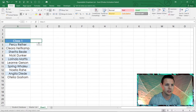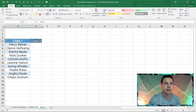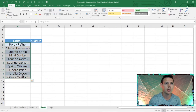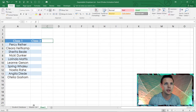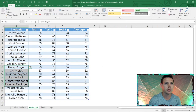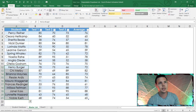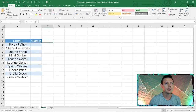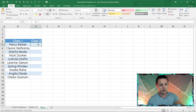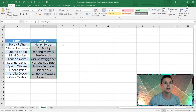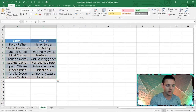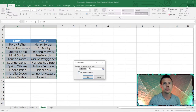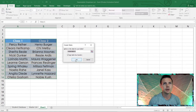Now let's pull in class two. Drag it across and format it as well. Highlight from A5, use the Format Painter on B5 to B14. From the master list, copy Henry Berger through Noble Kush with Ctrl+C, then go back to the sheet and paste at B5 with Ctrl+V. Now highlight from A4 to B14 and hit Ctrl+T to make it a table — click OK when it asks about headers.